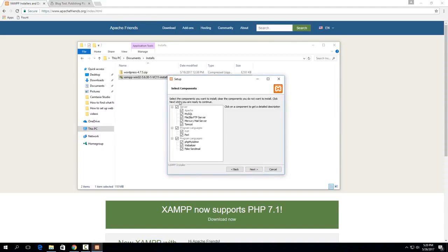Hit next. Then these are all the options of the different things you can install. You don't need all of them for WordPress.